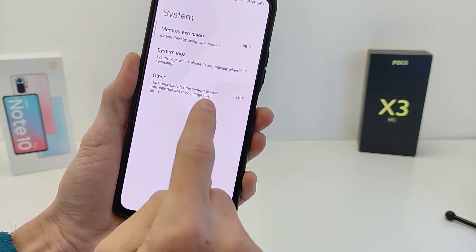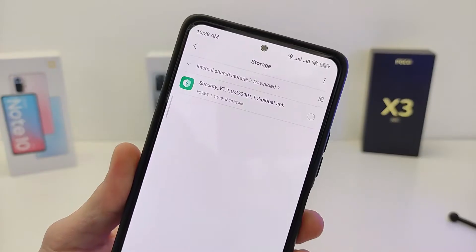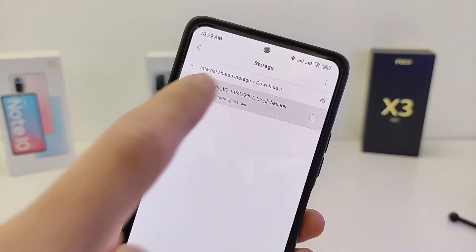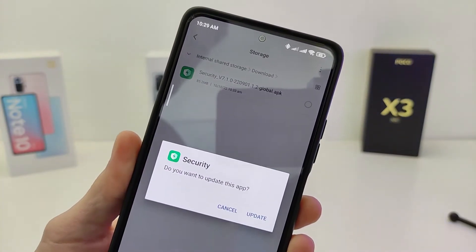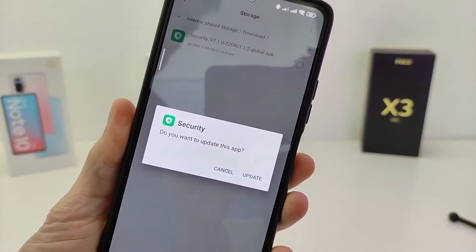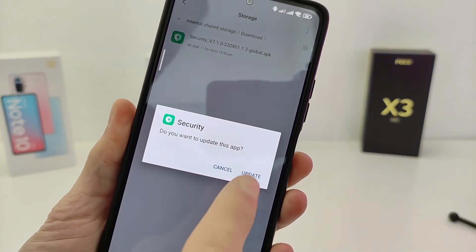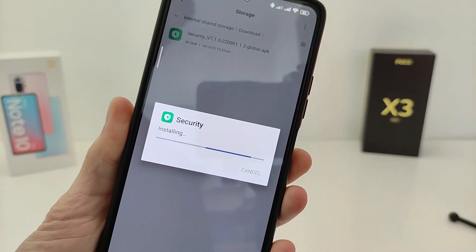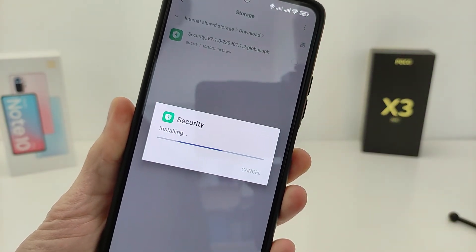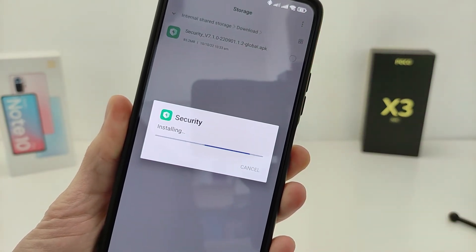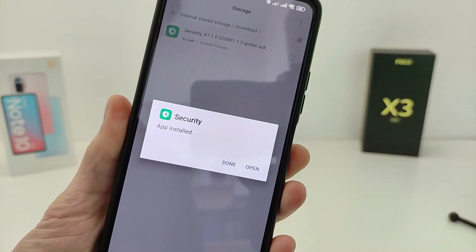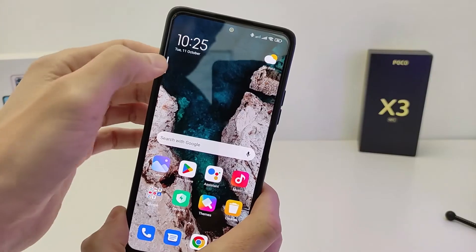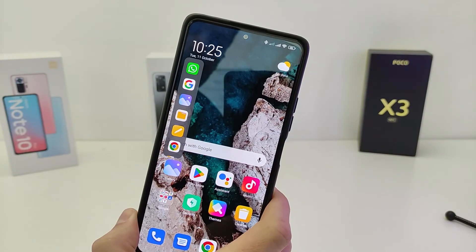You can update the Security application through the APK file. You can download it in my Telegram channel TecnoSmart — the link will be in the info box.